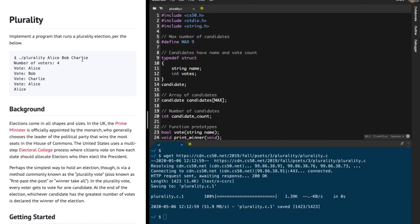In this problem, you're supposed to take in the number of voters, their votes, and the candidates that are going to run in this election. It's pretty simple — the person who has the maximum number of votes wins. And if there are multiple candidates that win this election, then we're supposed to print all such winners. Let's begin to write code for this.